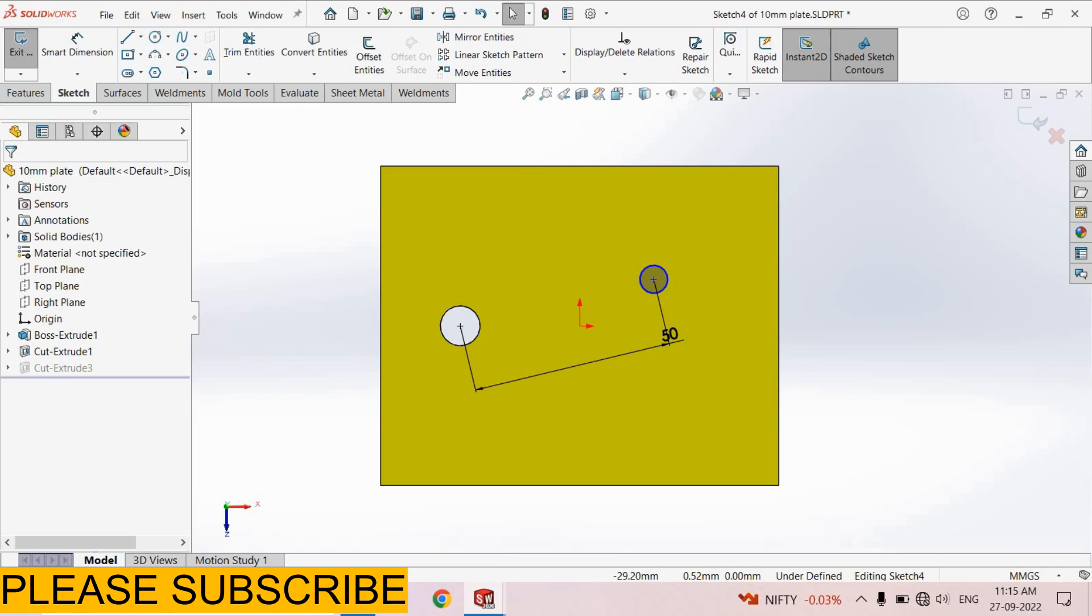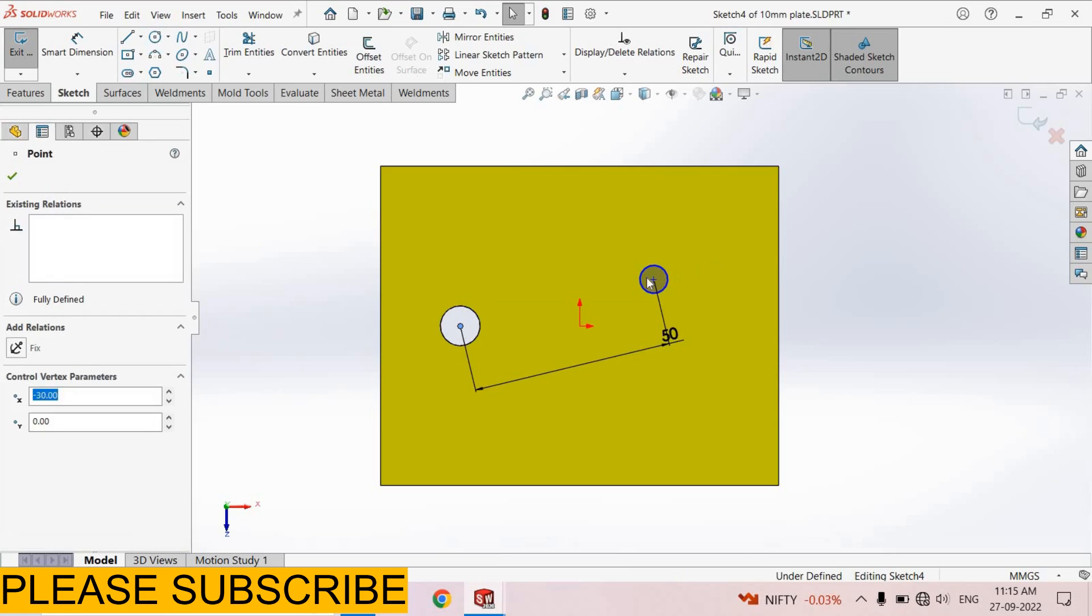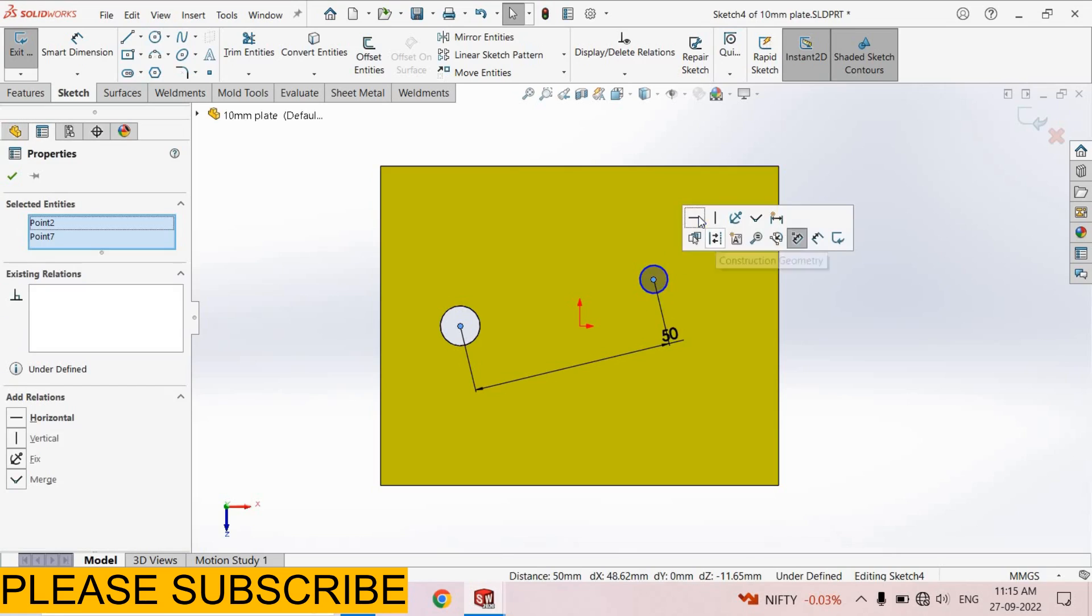Now select the center point of this hole then select the center point of this hole, make horizontal.